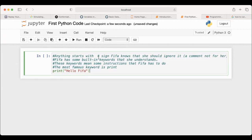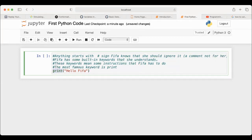FIFA is the translator that will translate what we want to say to the computer. FIFA knows some keywords, knows numbers, knows letters, and also knows that any line starting with a pound sign is a comment — not for her — so she will ignore it and not translate it to the computer. That's why comments have a different color. FIFA also knows a very famous keyword called print.